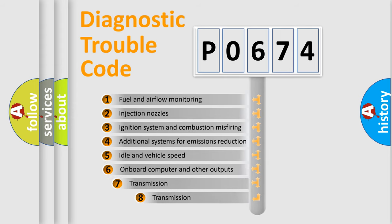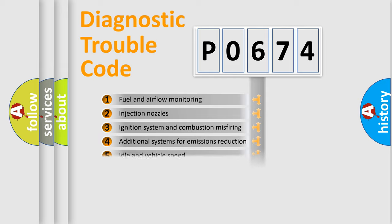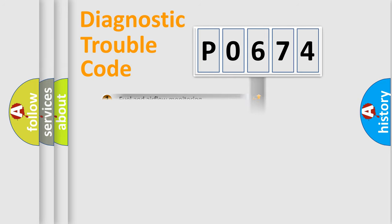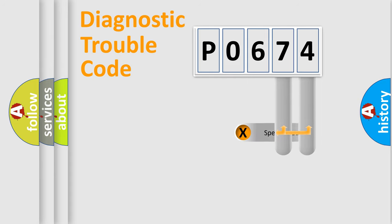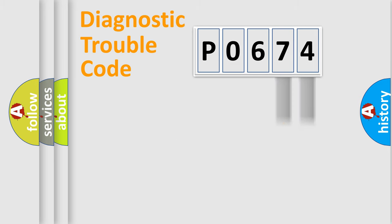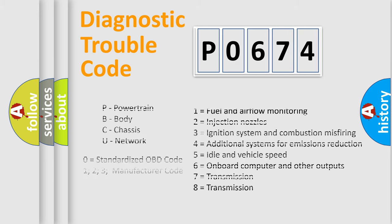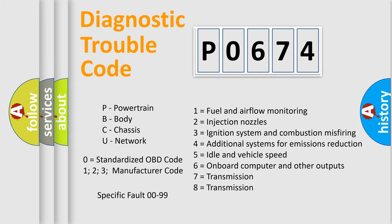The third character specifies a subset of errors. The distribution shown is valid only for the standardized DTC code. Only the last two characters define the specific fault of the group. Let's not forget that such a division is valid only if the second character code is expressed by the number zero.